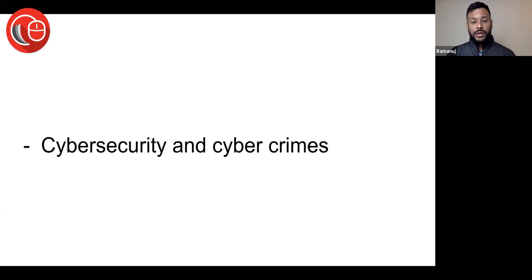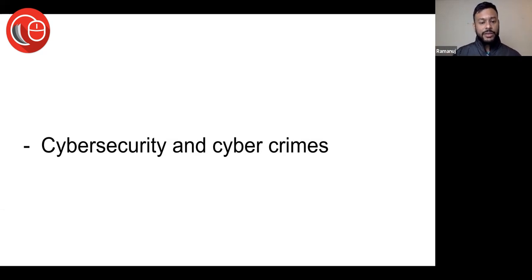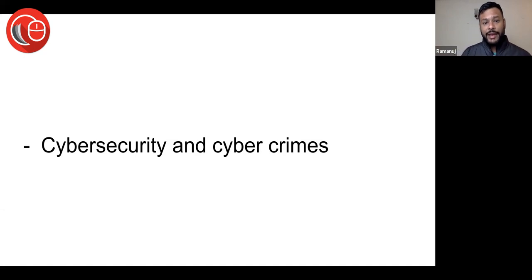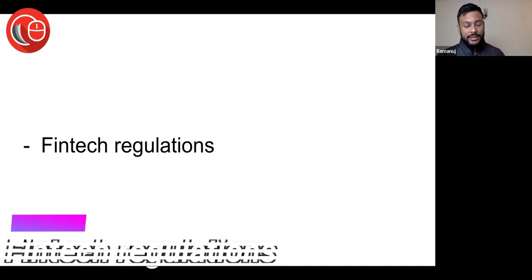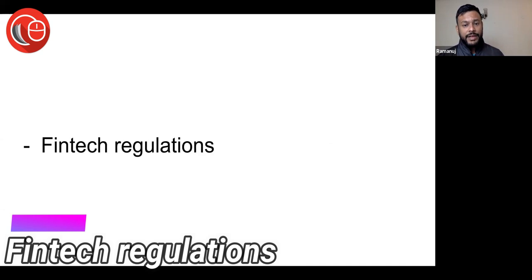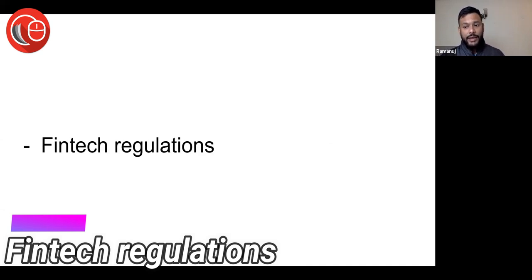Good services to address cybersecurity and cyber crimes that are happening here. Fintech regulations - definitely fintech is booming and growing like anything, and there would be amazing opportunities for people who master fintech regulations.